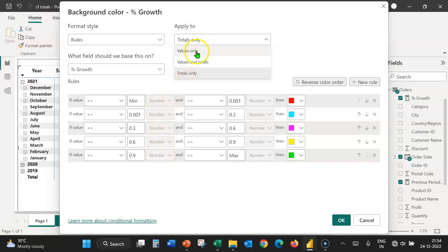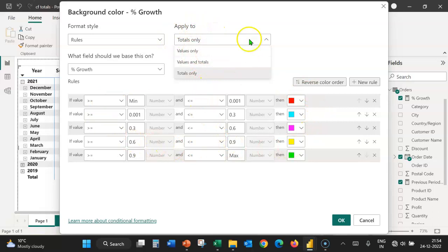So, select values only first, formulate all the rules and then change the apply to to totals only or values and totals.